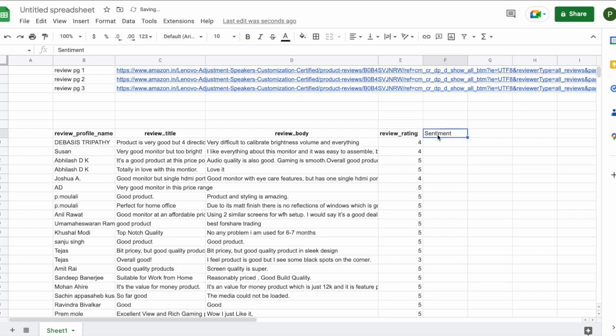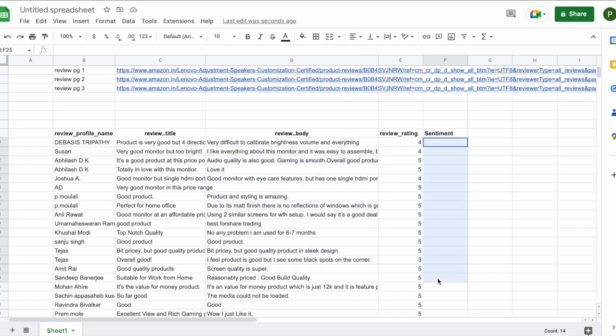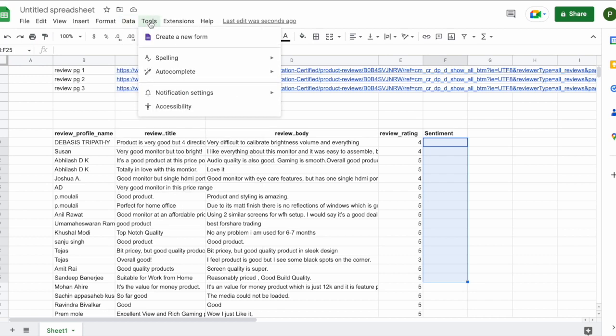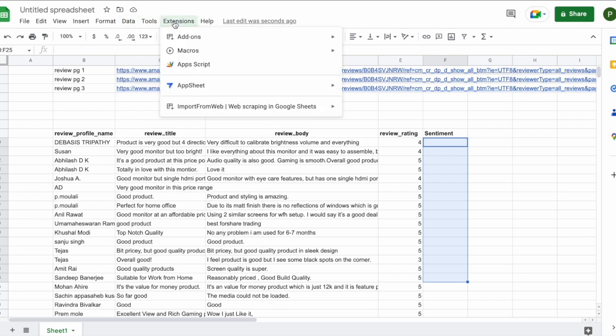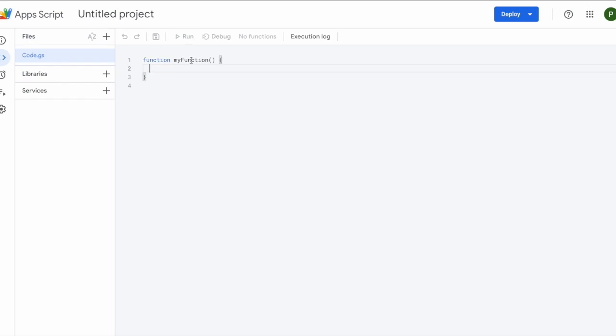The next task is to kind of create a new column and say sentiment. And this is where the power of GPT-3 comes into play that will ideally go ahead and read each of these review bodies and get me the sentiment and populate this F column. So for that to happen, let's open app script.